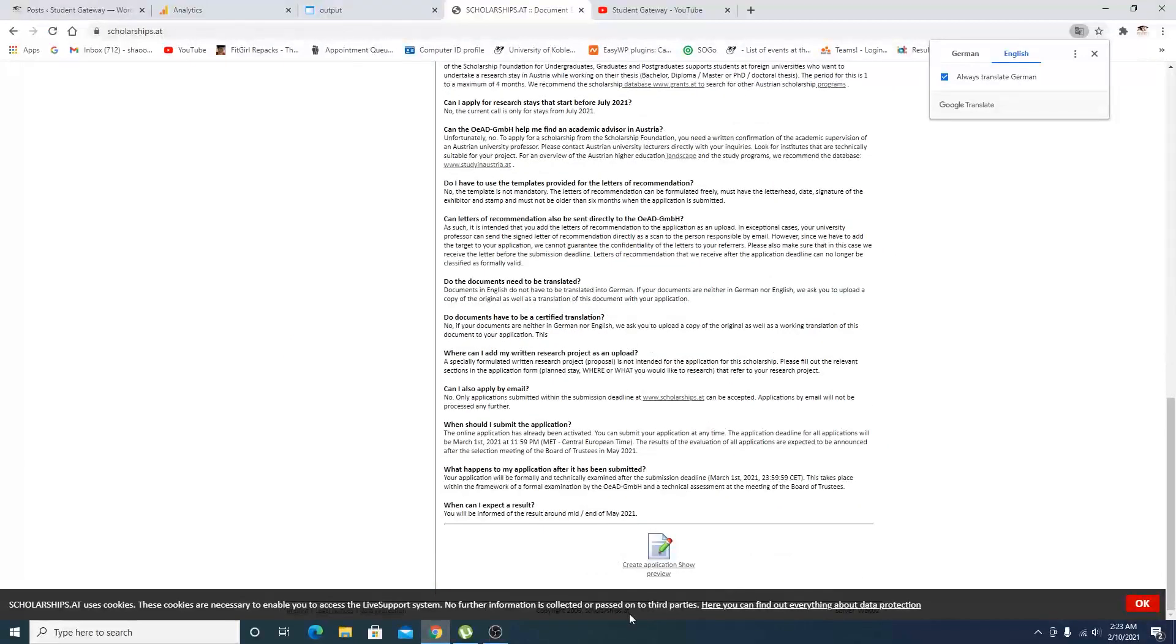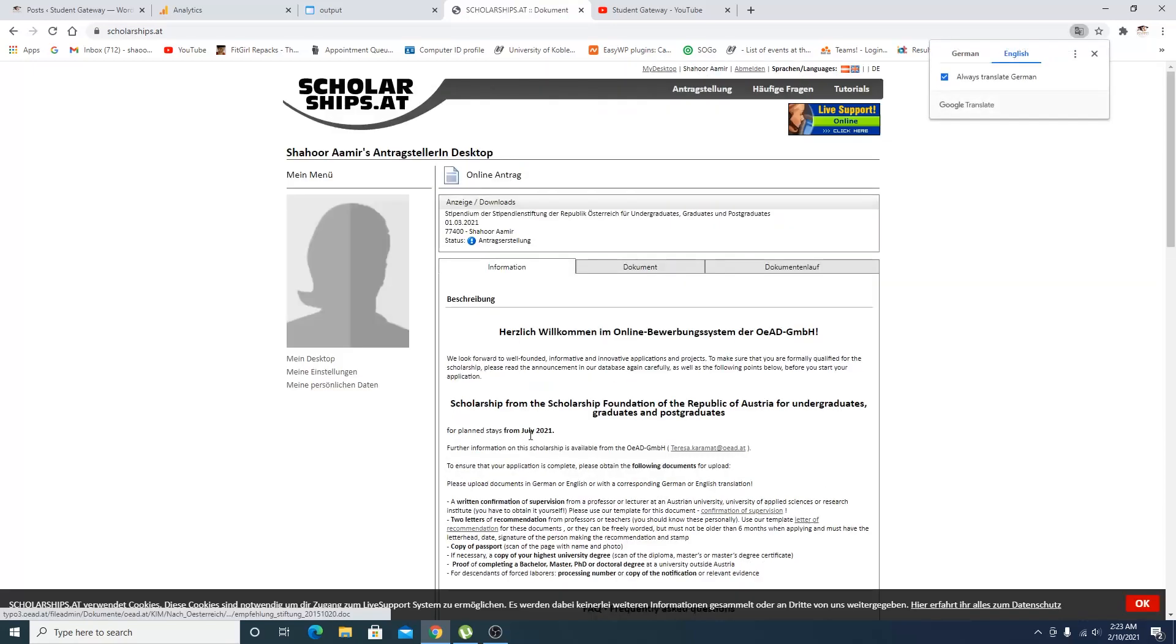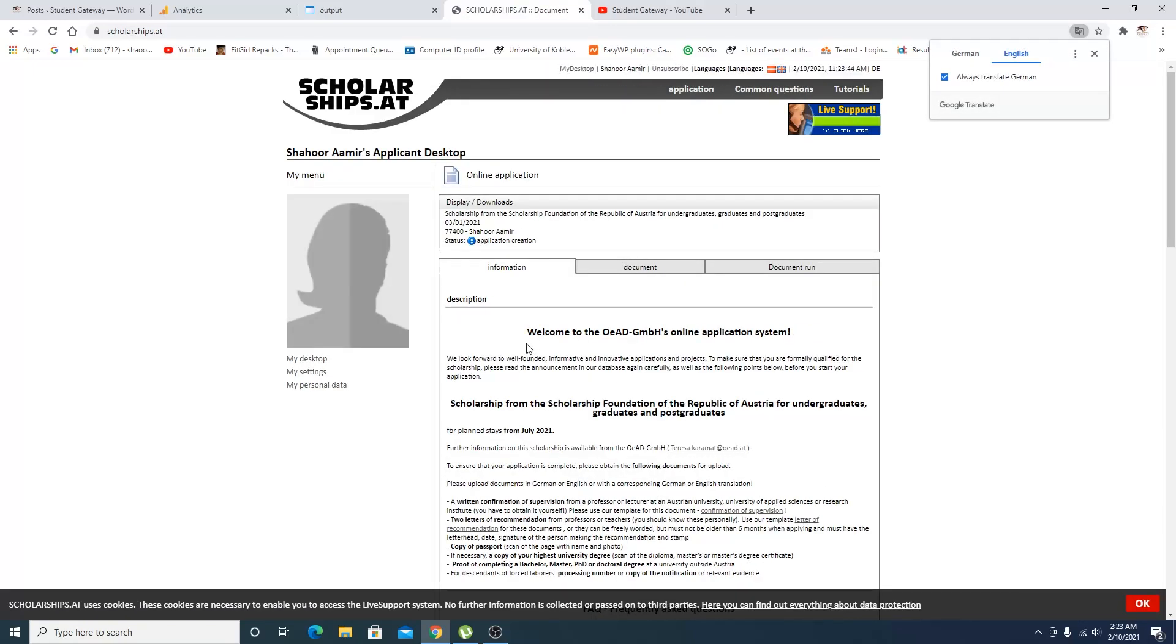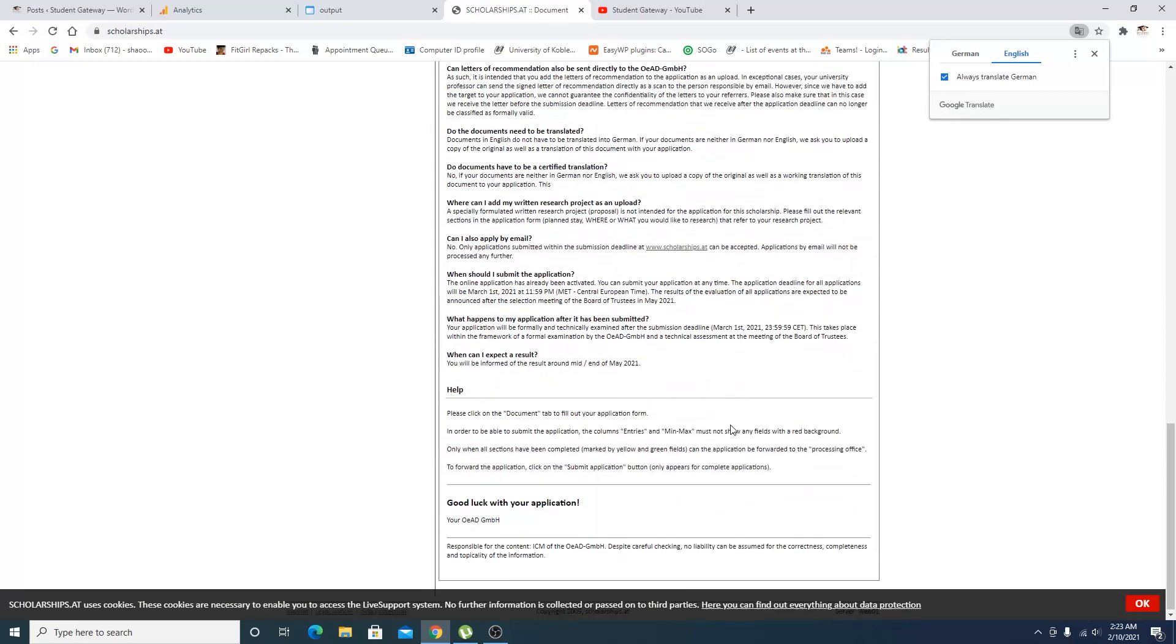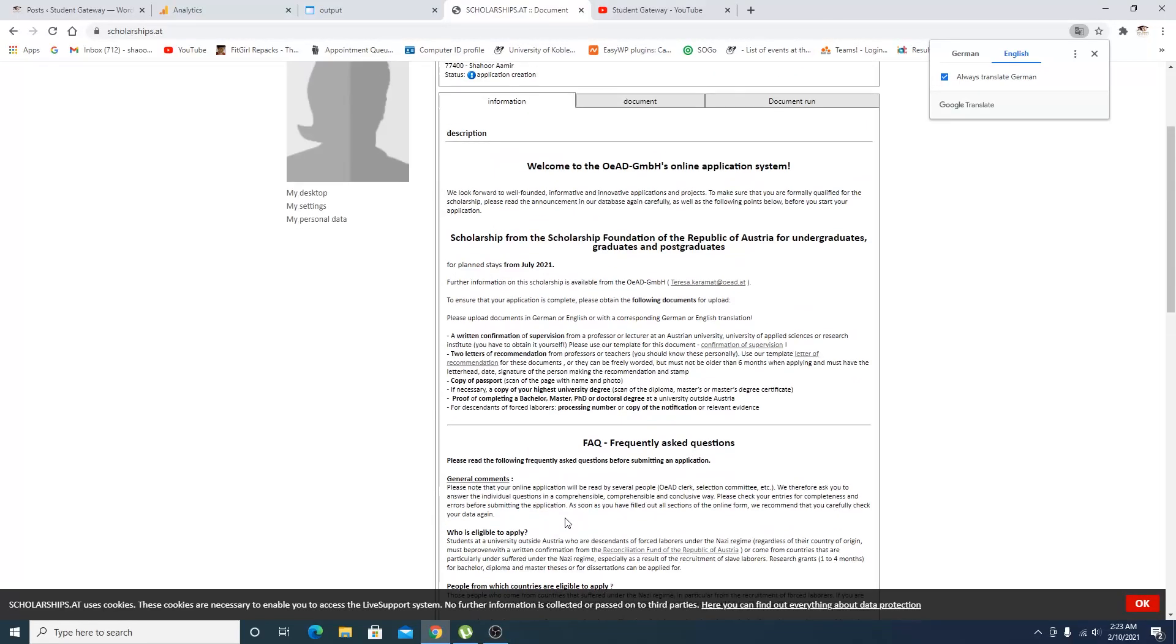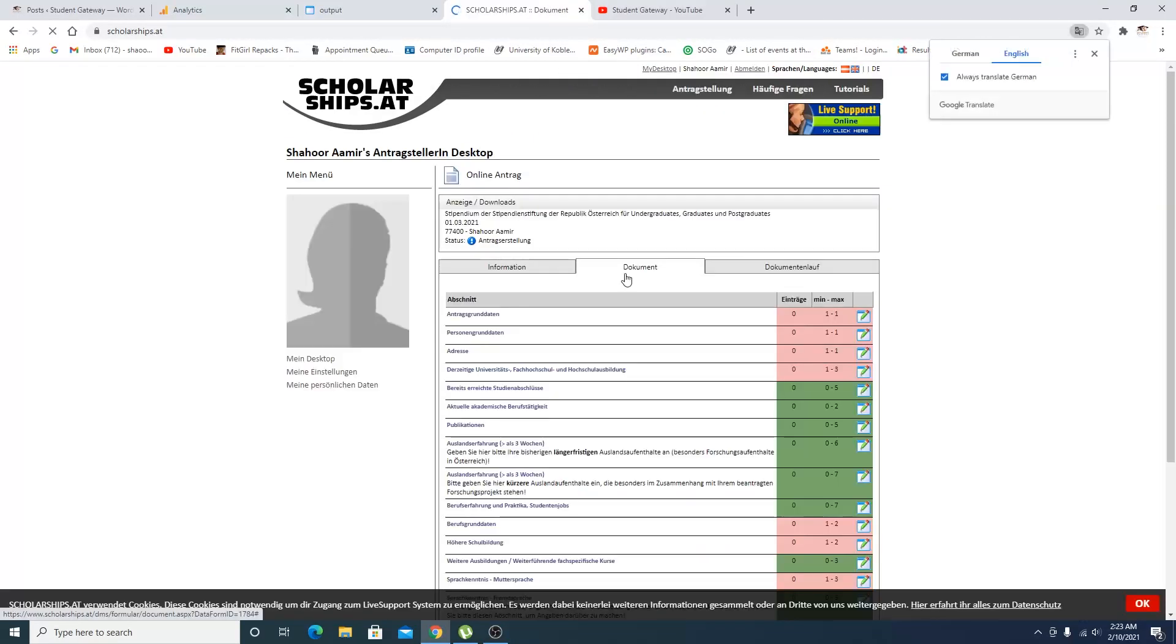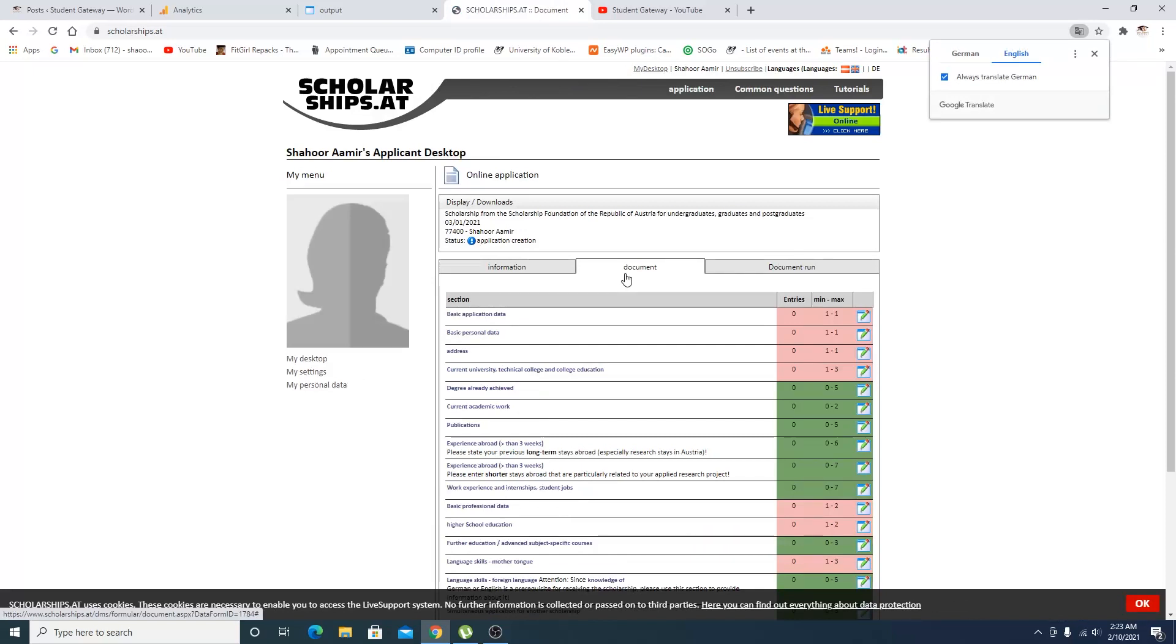When you come to this portal, the application process will almost start. You'll just need to click on 'Create Application'. They will create an application for you which is right here. I would recommend you to read all these questions which you have in your mind before commenting anything. There are answers to your questions already in the video.